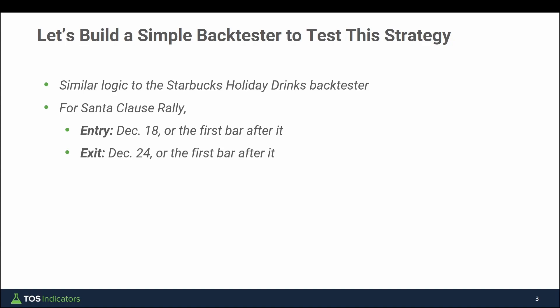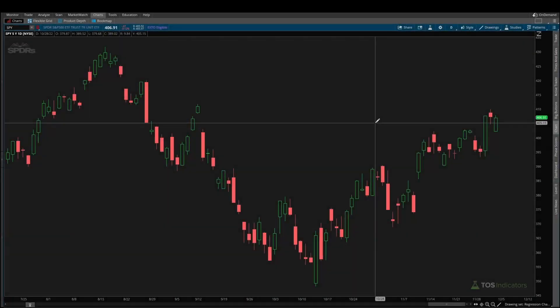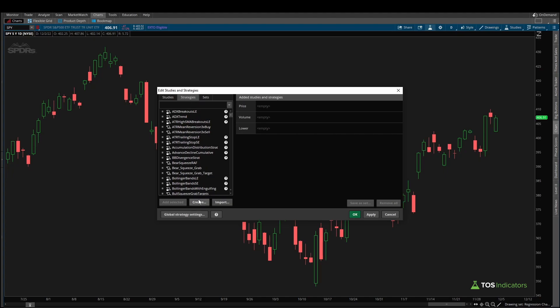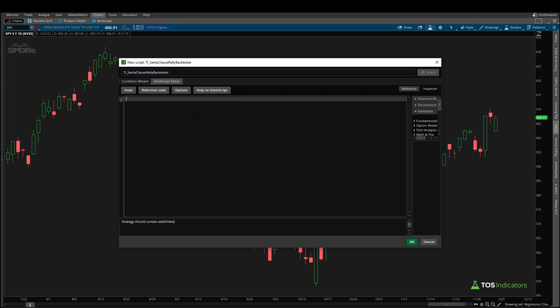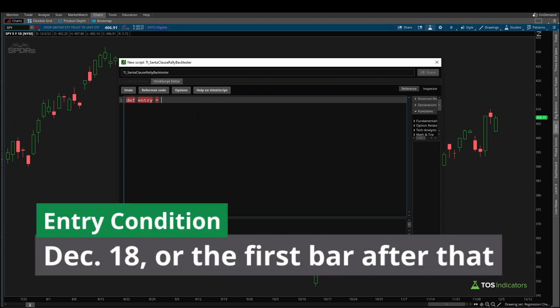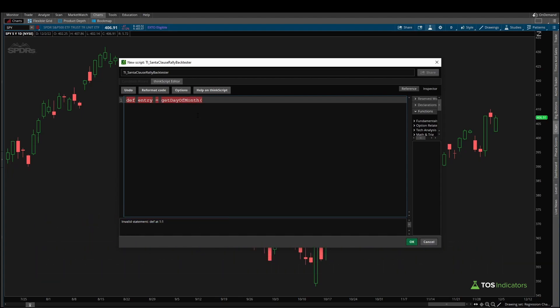Let's jump into ThinkOrSwim and translate this entry and exit condition into ThinkScript, then build our add order functions to bring it all together. To start building the back tester, click the Studies icon, then click the Strategies tab, and click Create. Give this strategy a name — I'll call mine 'ti_SantaClausRallyBacktester' — then delete all the existing code. We start by defining our entry condition: 'def entry'.